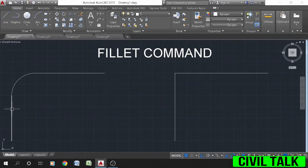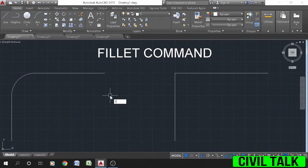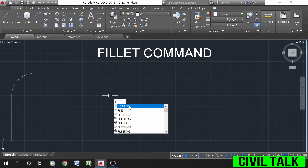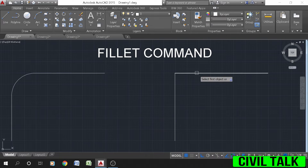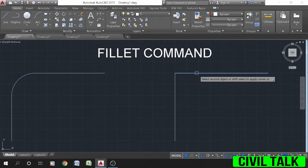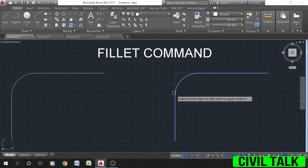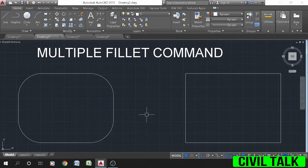The steps to implement fillet are: select the fillet command from the ribbon panel, or type F or fillet on the command line and press Enter. Select the first object, type R or radius, press Enter, specify the radius of the fillet, and press Enter. Select the second object and the fillet will be created.